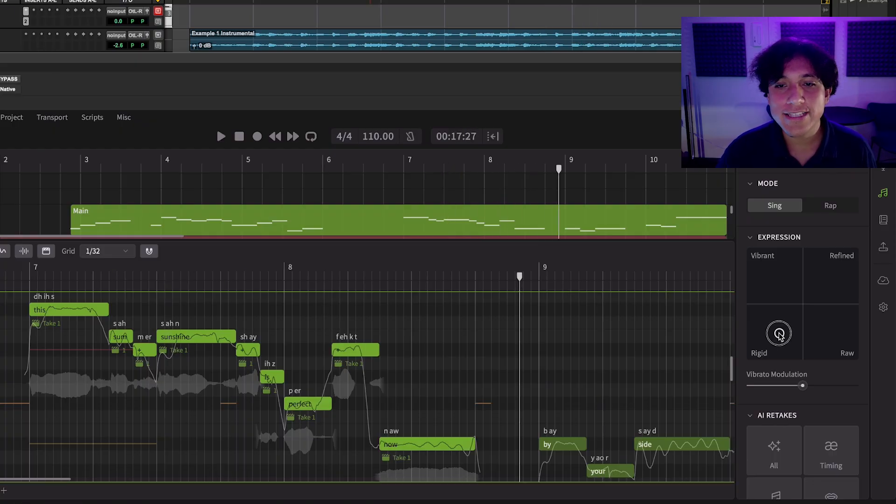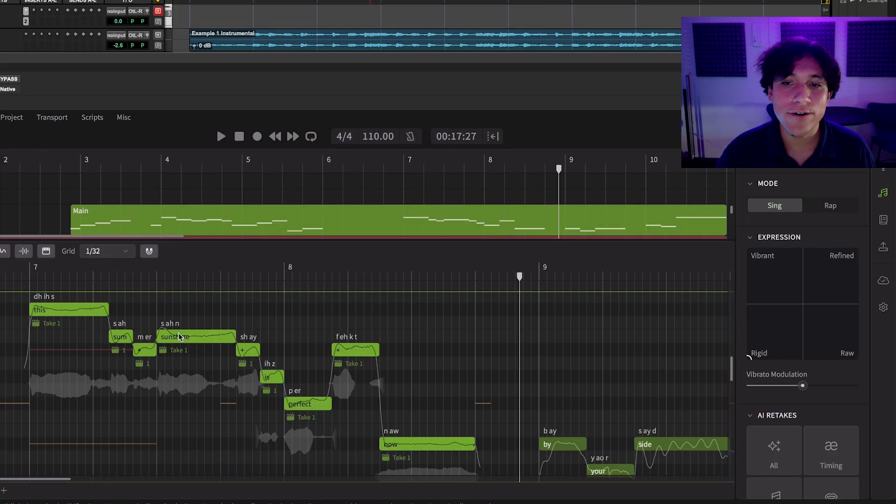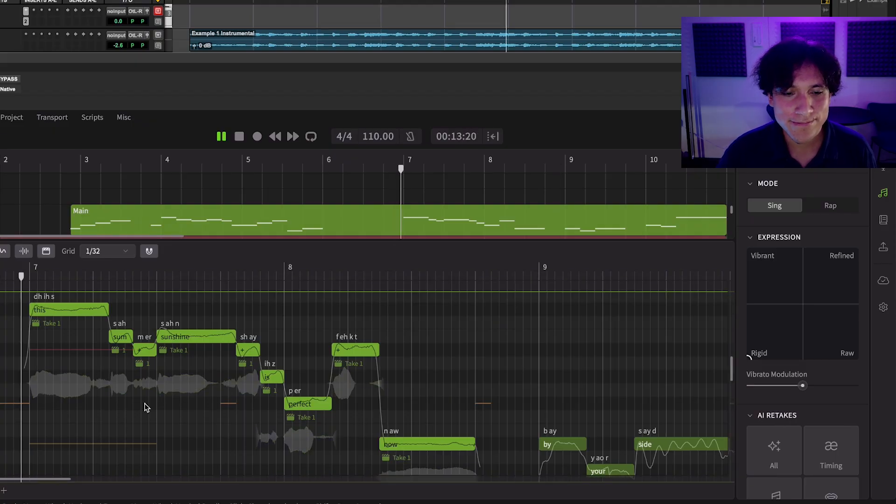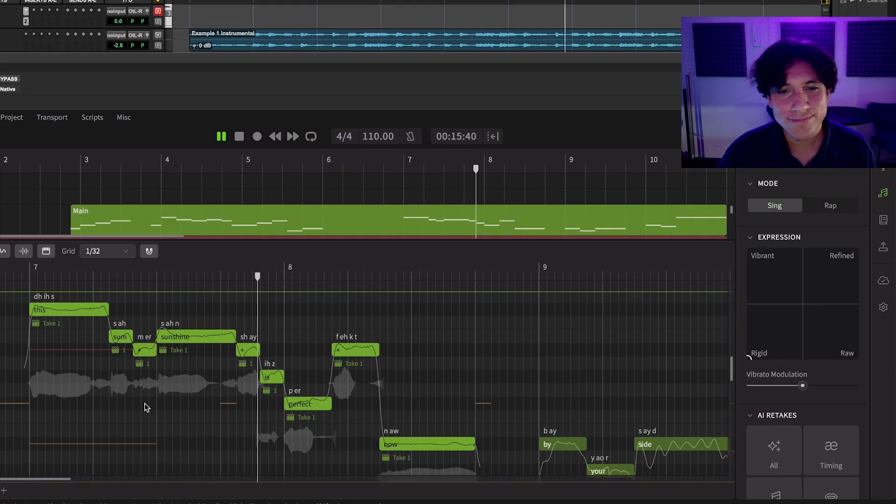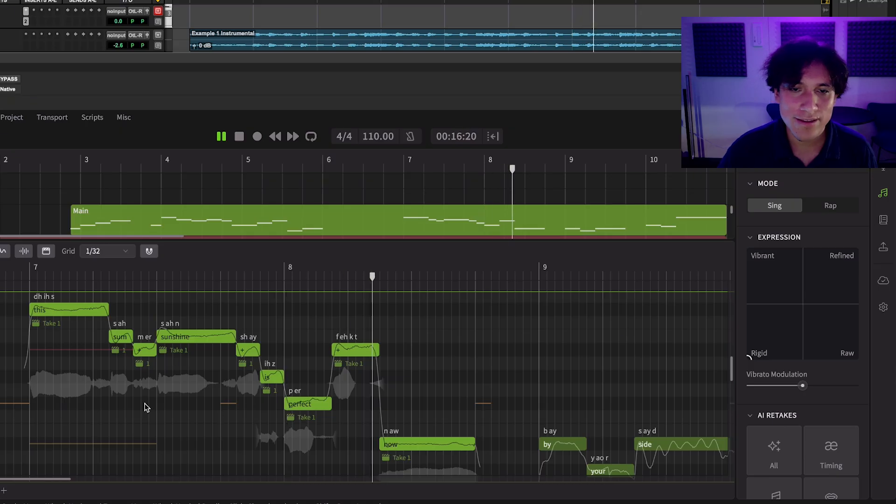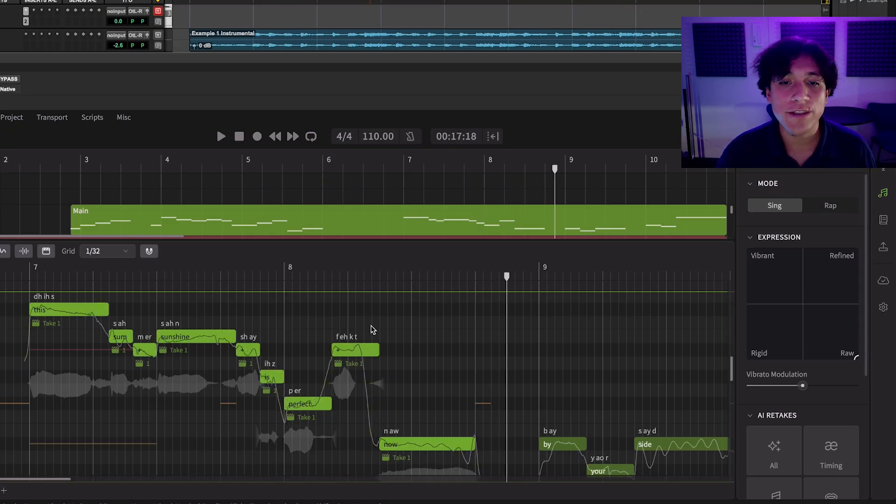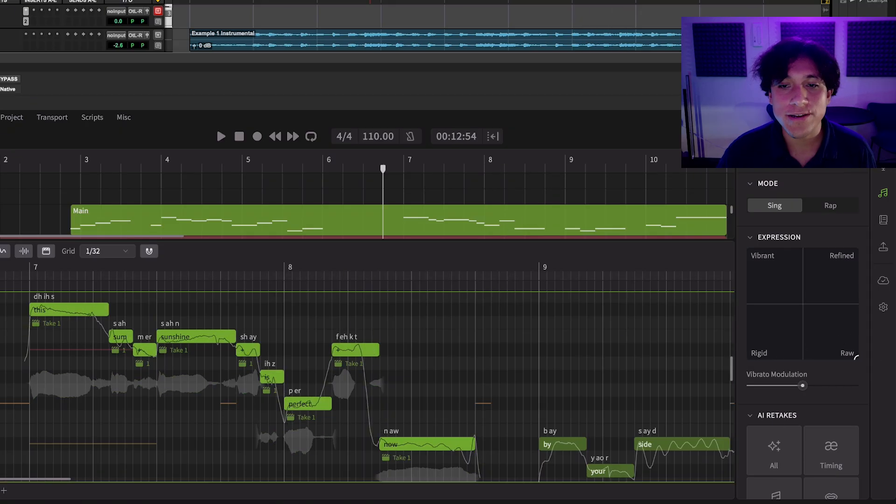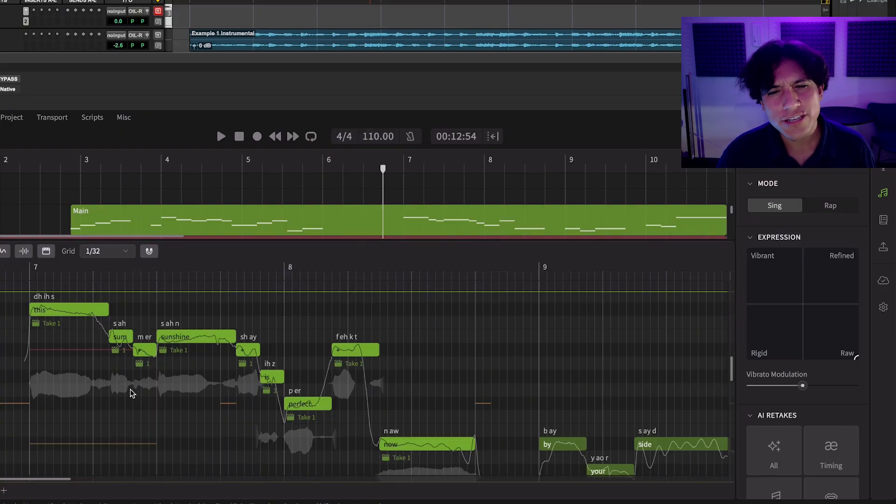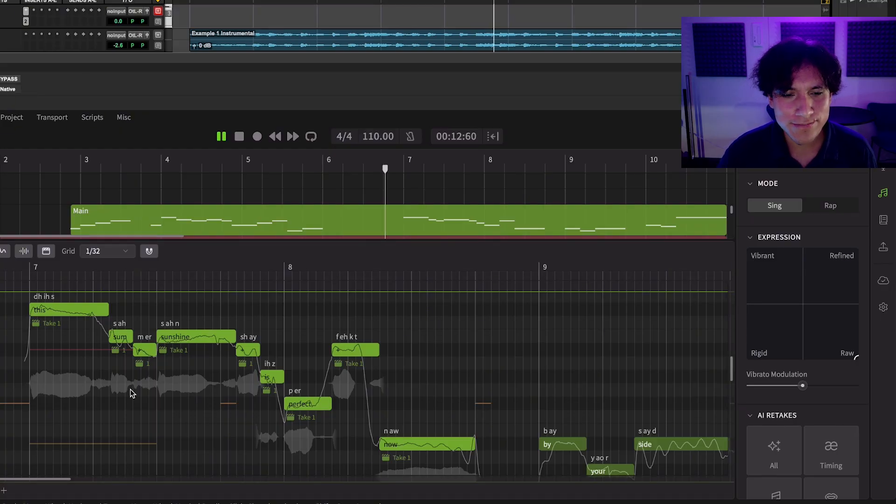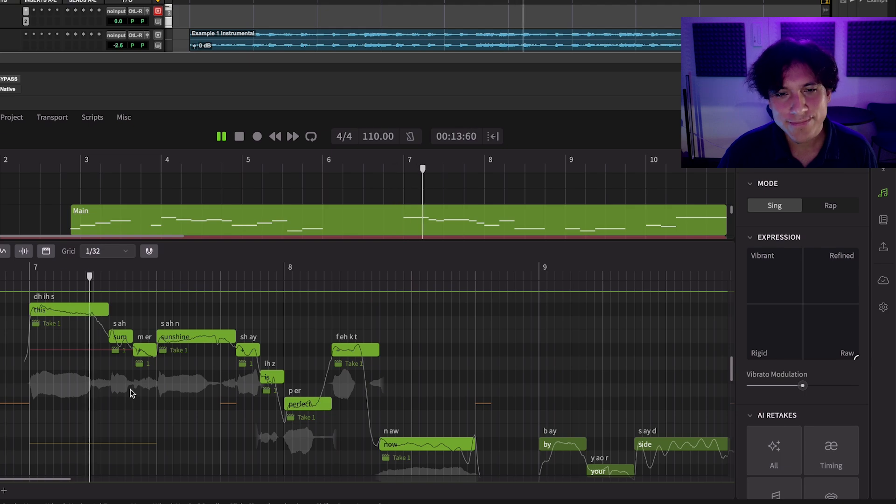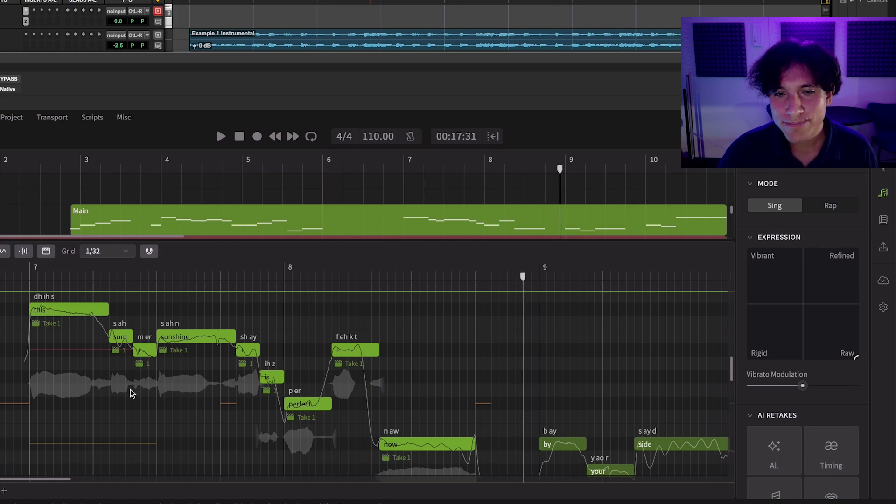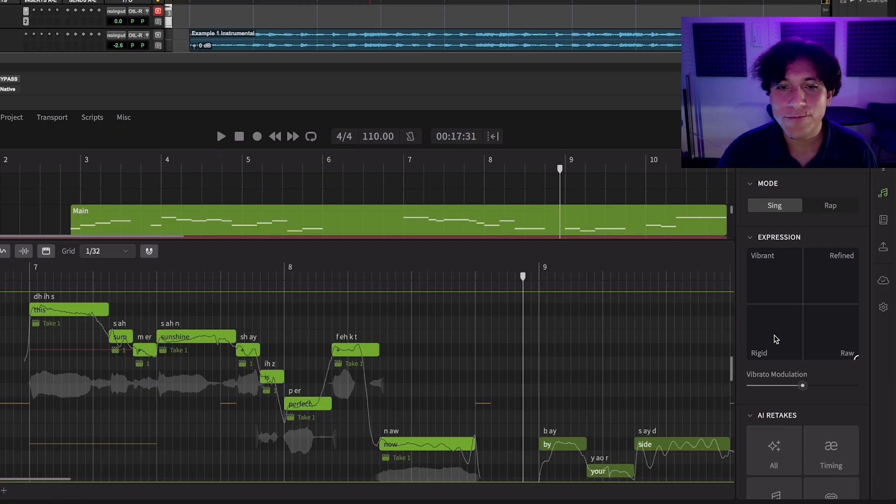Rigid flattens the pitch curve and only has small changes at the start and end of the note. And Raw generates performances with a lot of variation and has a wide possibility for different patterns, but sometimes it can produce out of tune pitch curves. If you double click on the path, it will reset to default.